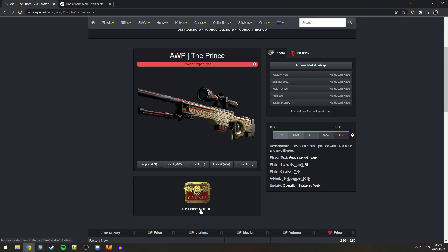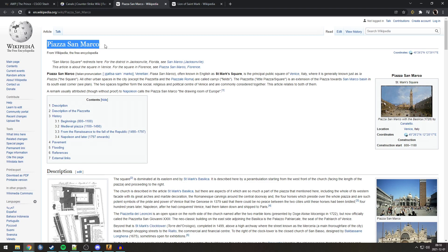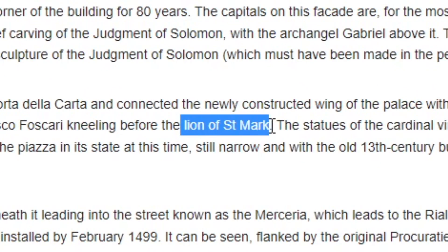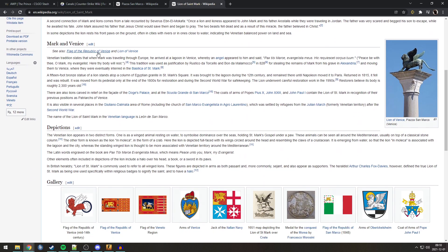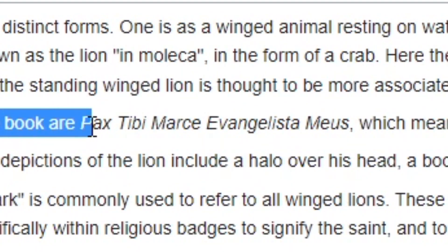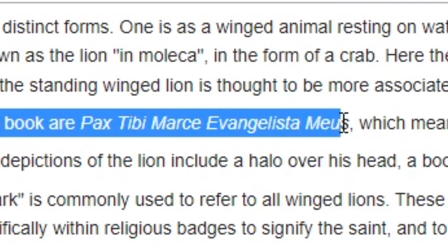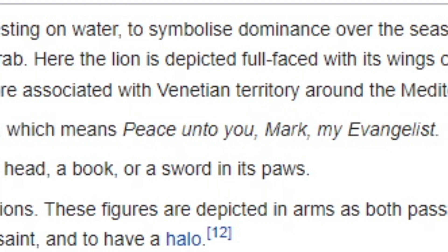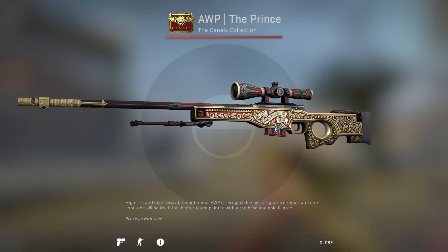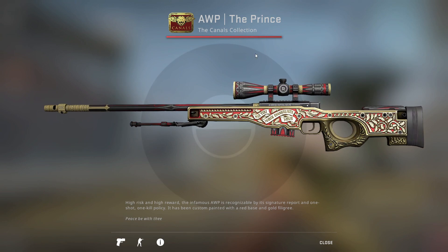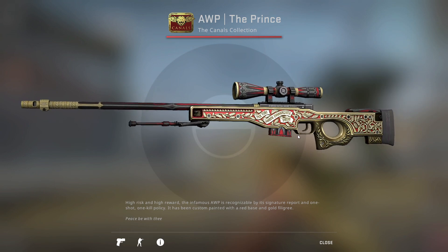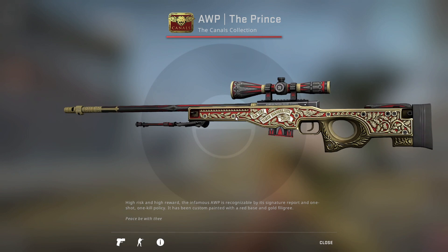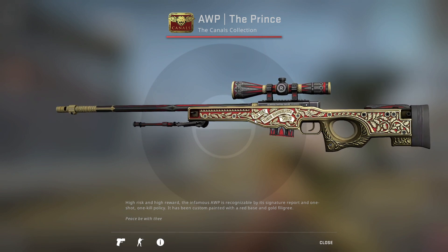Now, the map Canals is set in the Piazza San Marco in Venice, in Italy. In the Piazza San Marco, there is a statue called the Lion of Saint Mark. And on the Lion of Saint Mark, this is a whole rabbit hole, there is a quote engraved that is Pax Tibi, Marce Evangelista Meus. Which means, peace unto you, Mark, my evangelist. Jesus Christ, that's the most rabbit hole Easter egg I've ever seen. But, very cool quote, very accurate from the Canals Collection and a very recognizable and very fitting quote. Knowing this makes my respect for the AWP Prince even greater.